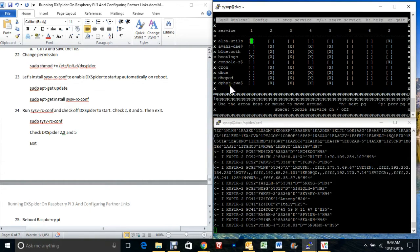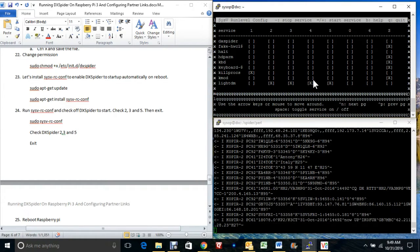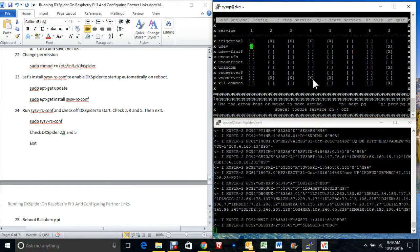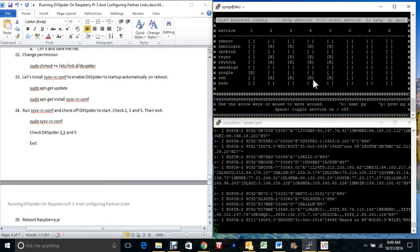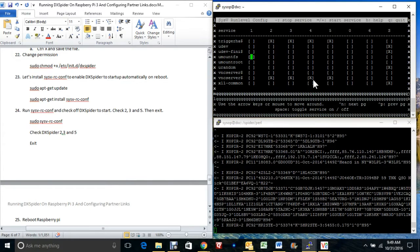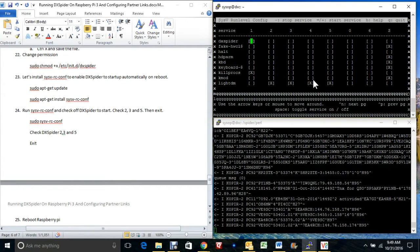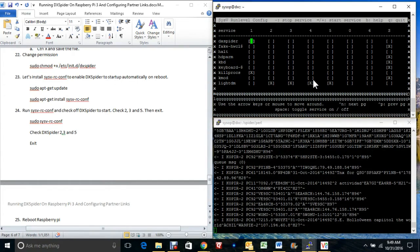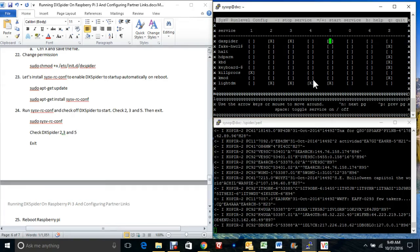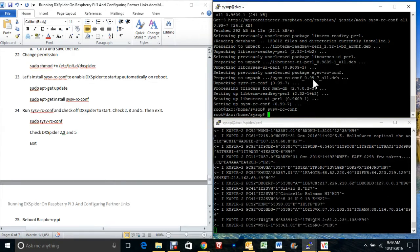The spider is in there. We name it DX Spider — there it is. Went past it — DX Spider. We want to check off two, three, and five. Just use your spacebar, and that's it. Q to quit.